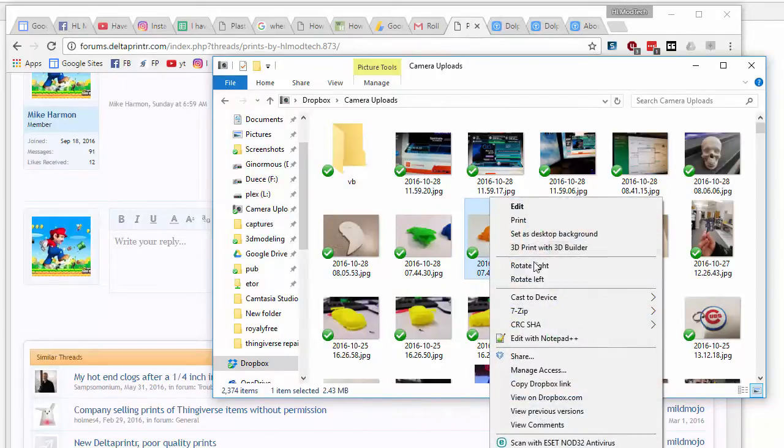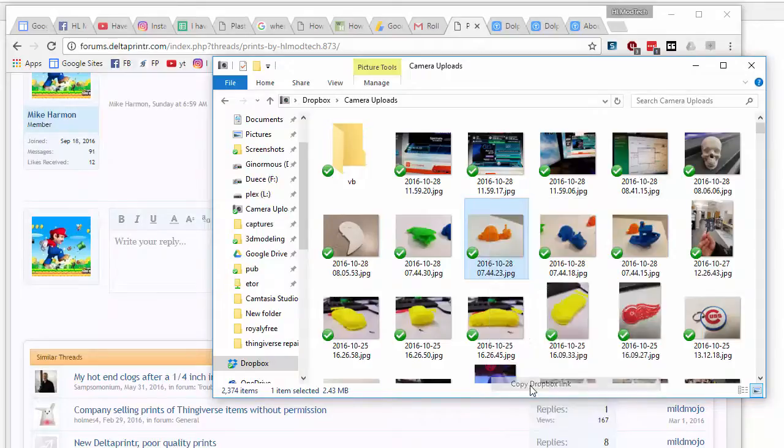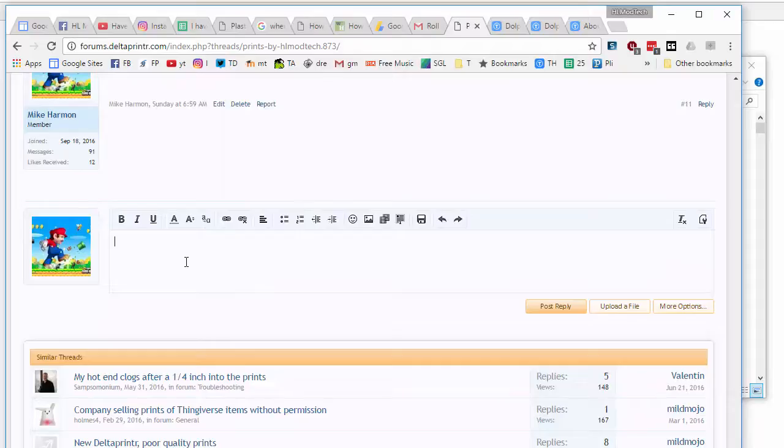but I'm going to show it to you anyhow. When I right-click, I can do copy Dropbox link. In the box I can say check this out and